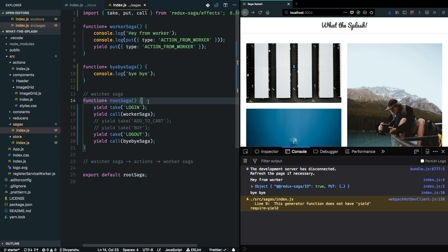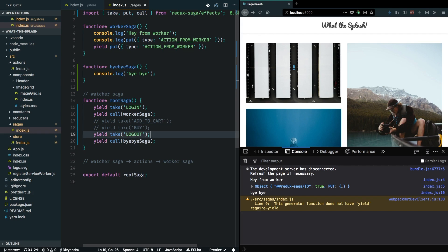That basically puts the saga in control and we can now declaratively write complicated transaction flows and make our application scale pretty easily. You can obviously do this with Redux Thunks as well, but it can get tricky and more complicated. This approach is really simple to get started with and can help you scale further. If I want to include more actions between login and logout that should be authenticated, I can simply add them to this flow.